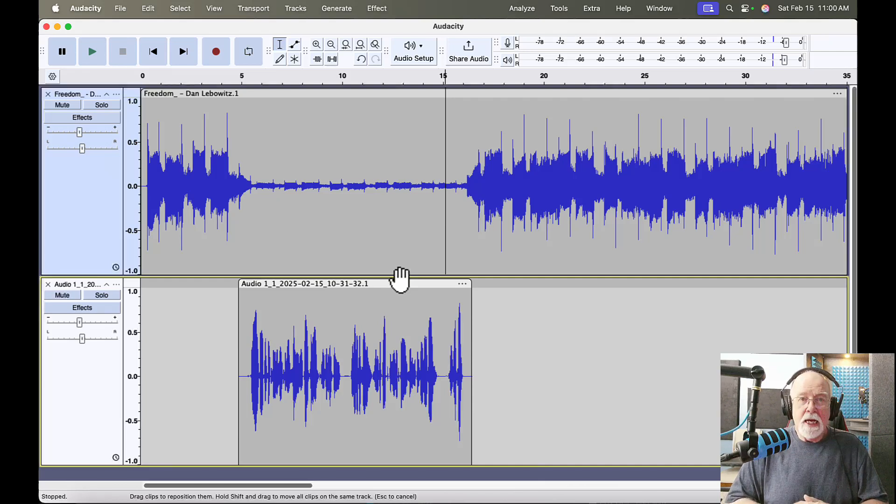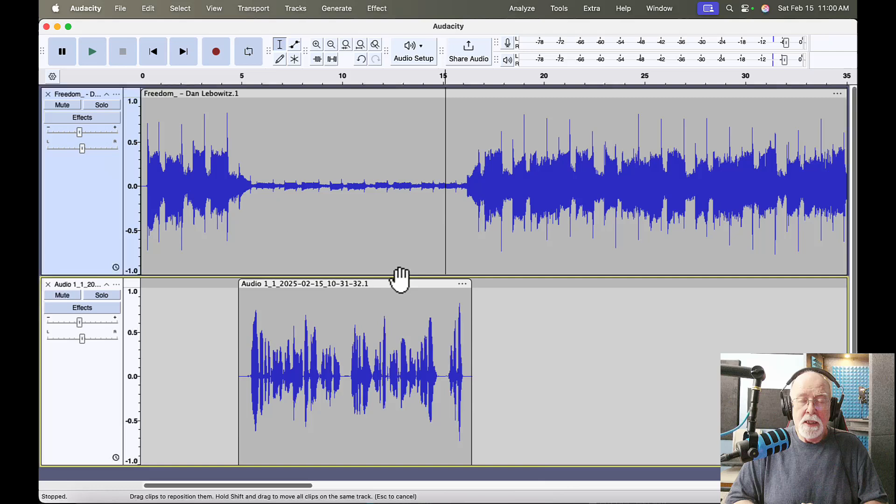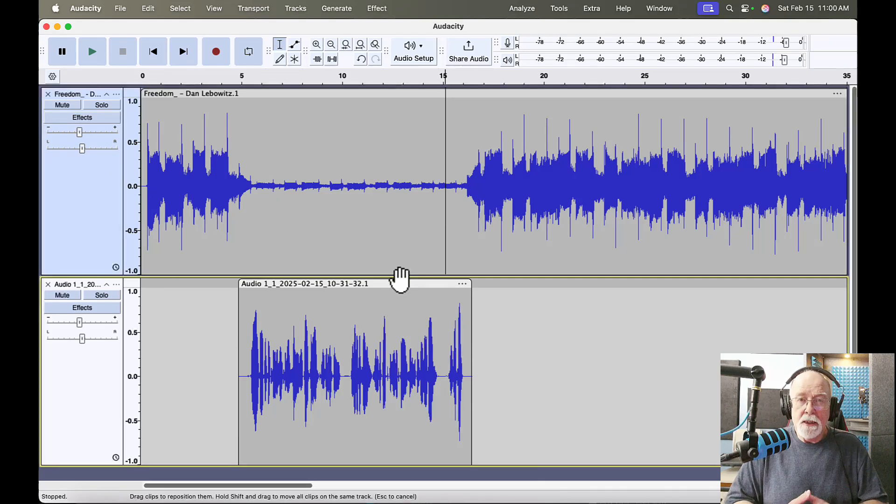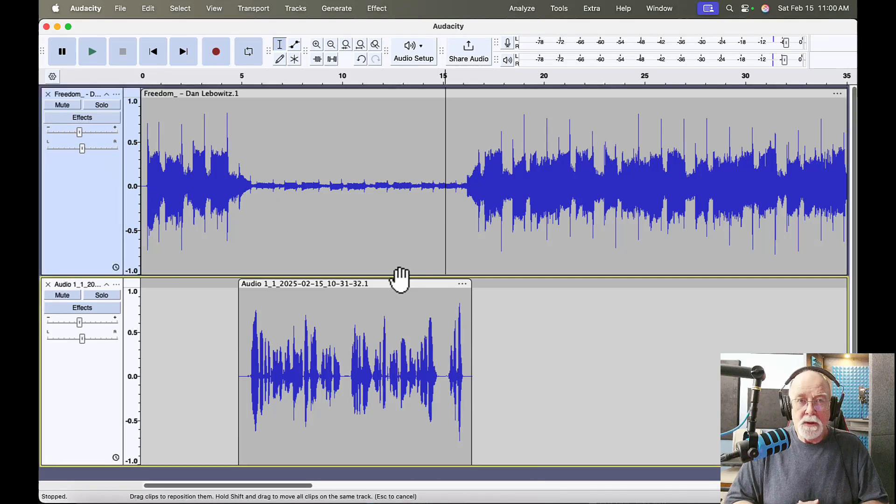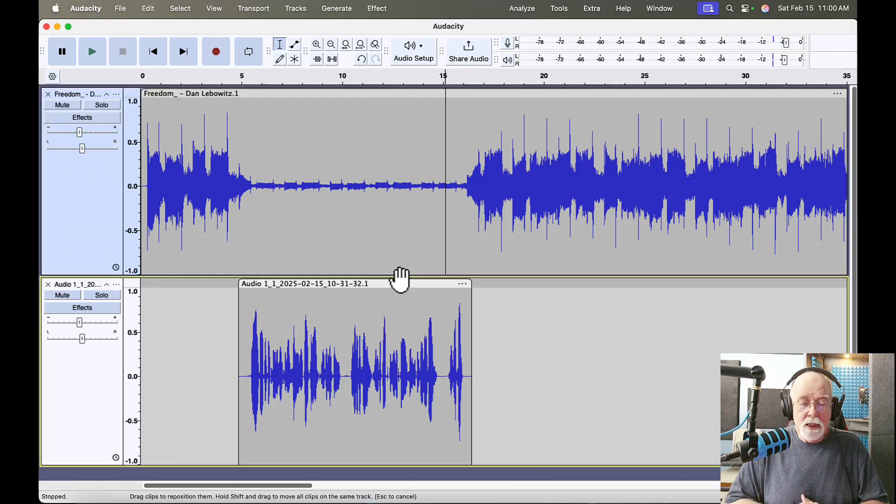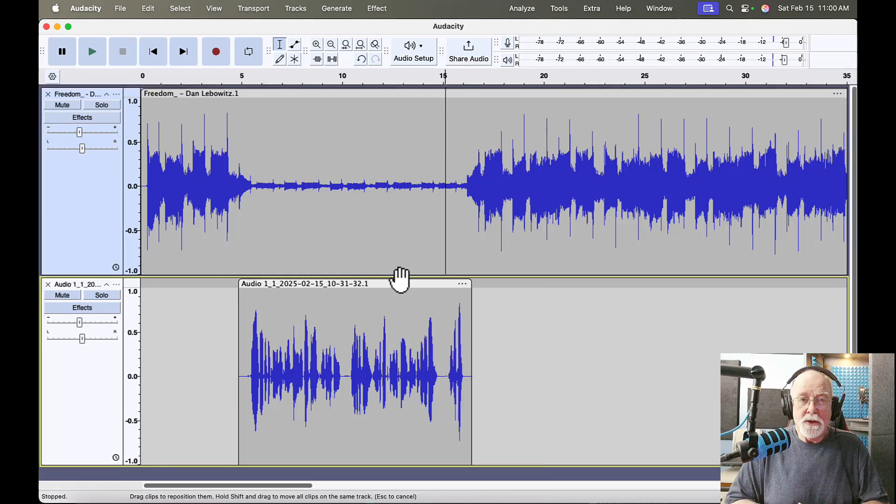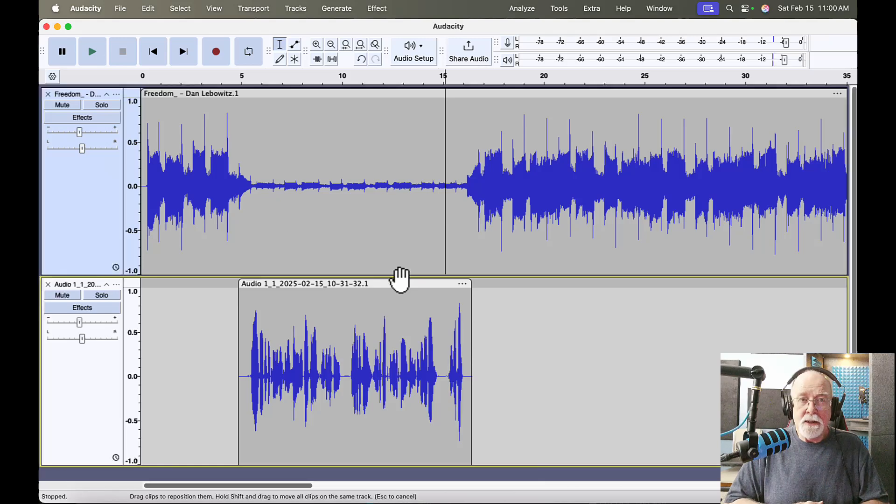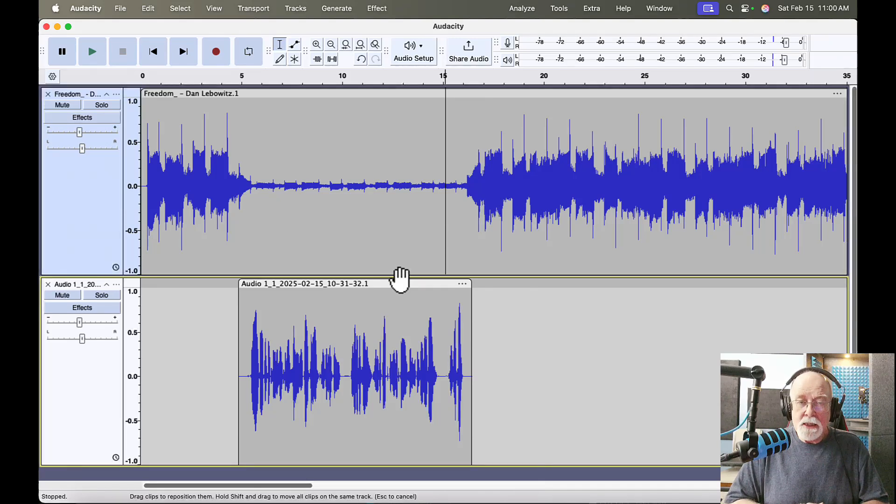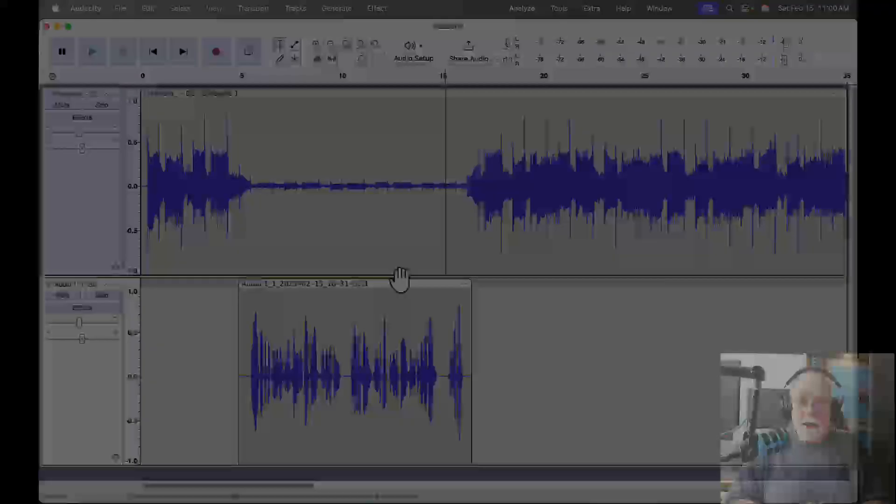So, that's all I wanted to show you in this video, the difference between AutoDuck and the Envelope Tool so that you have those in your tool bag, your Audacity tool pouch, so that you can use those and that you can edit more effectively. So, until next time, y'all take care.